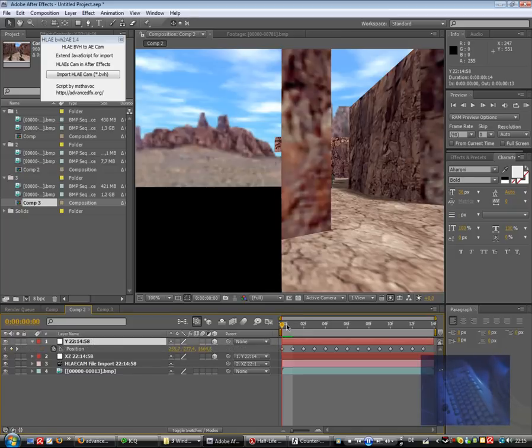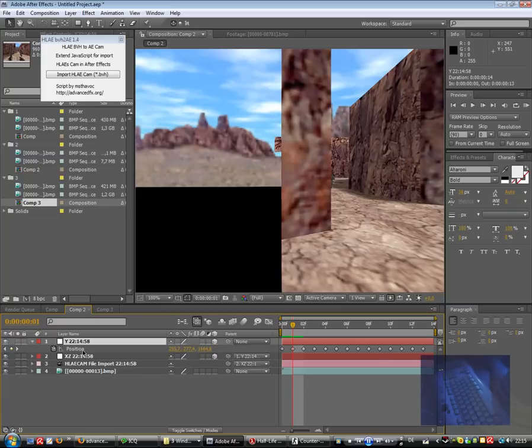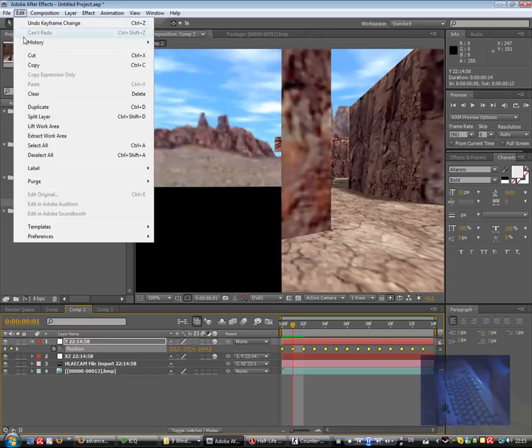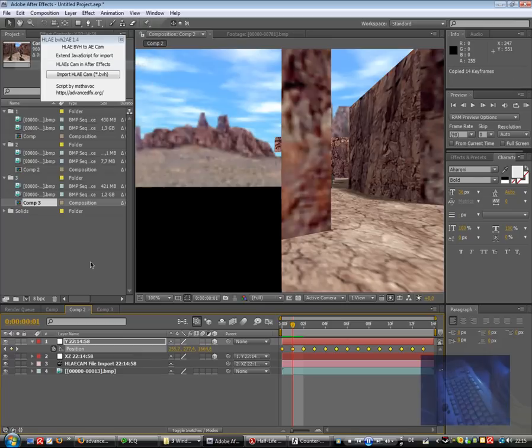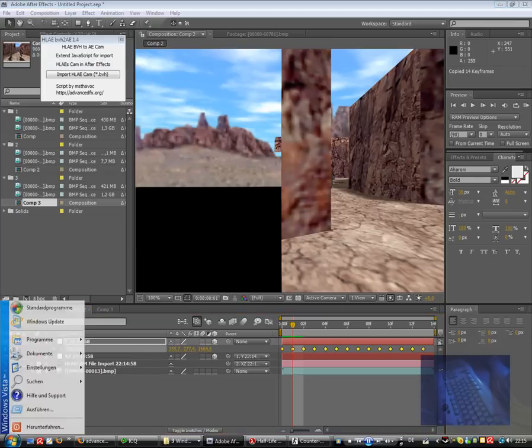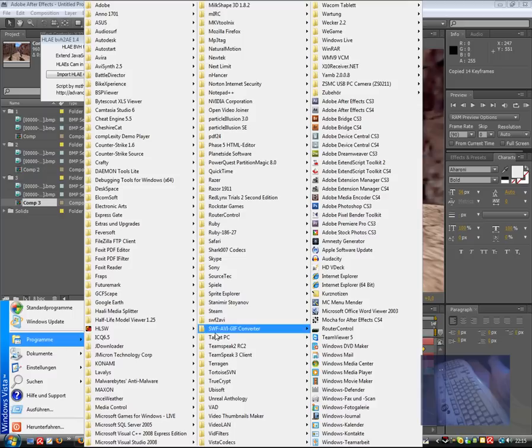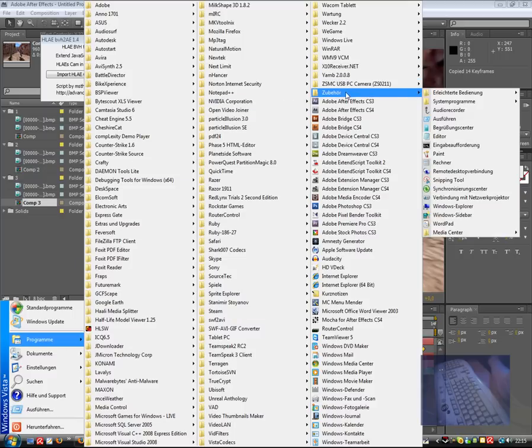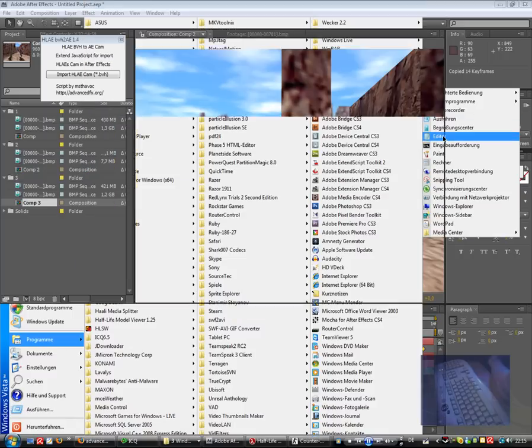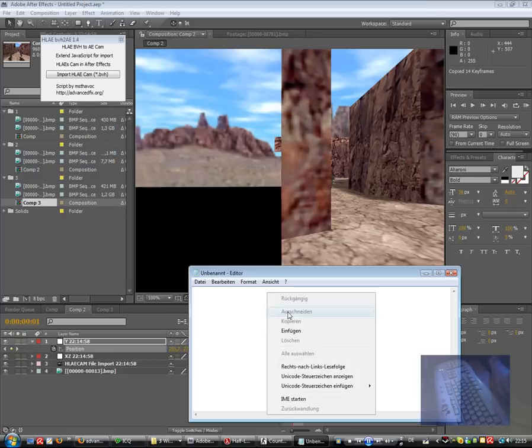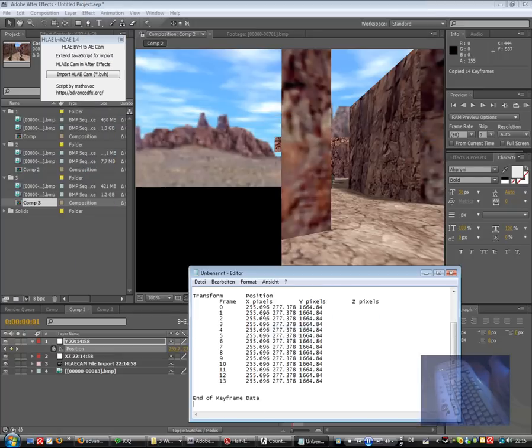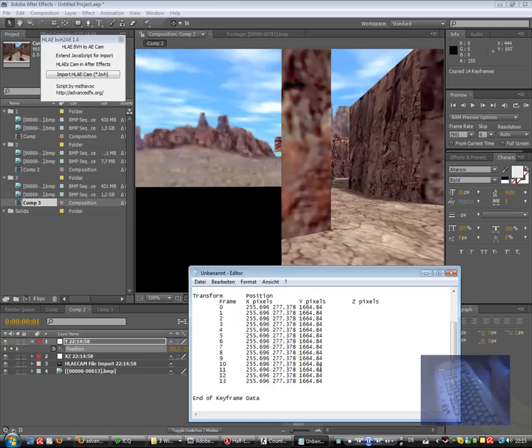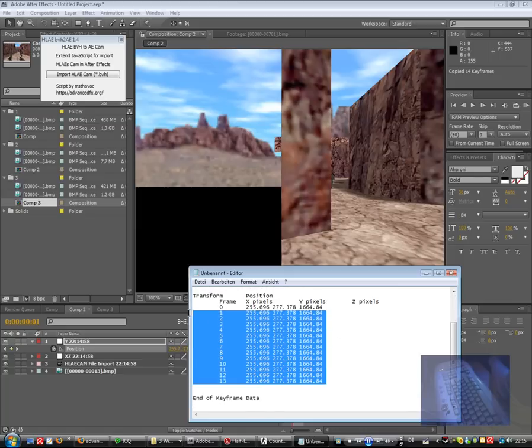If we click on, yes, copy. So now copy value. If we put it into a Notepad, you would see it's looking something like that. We copy position.